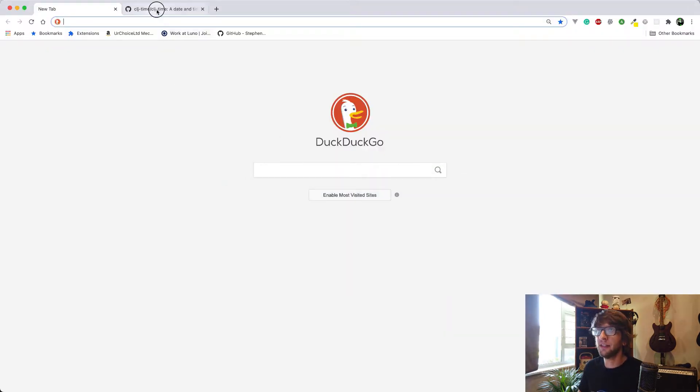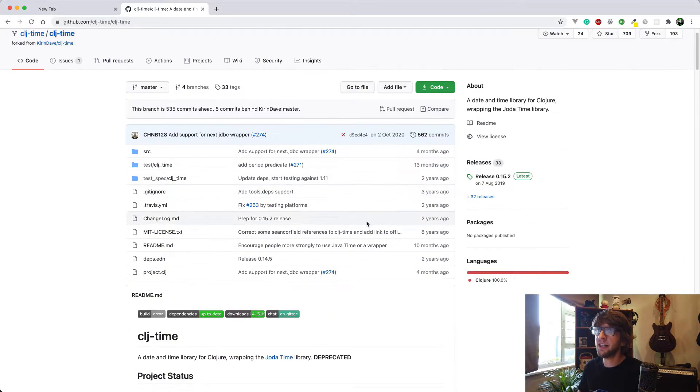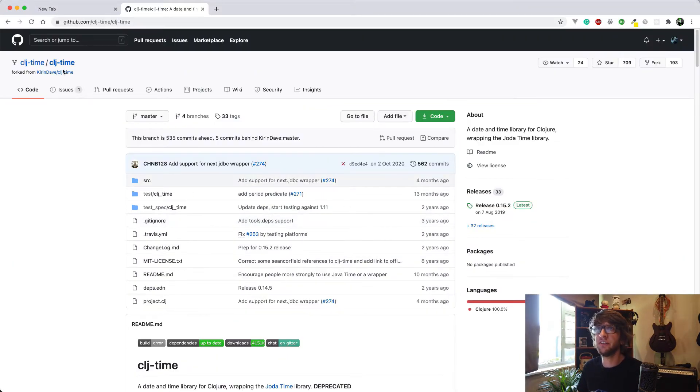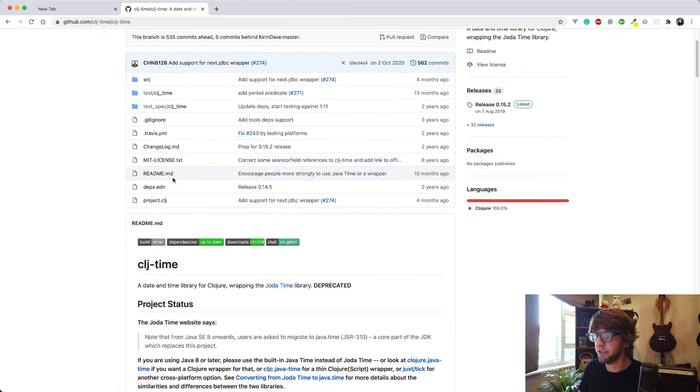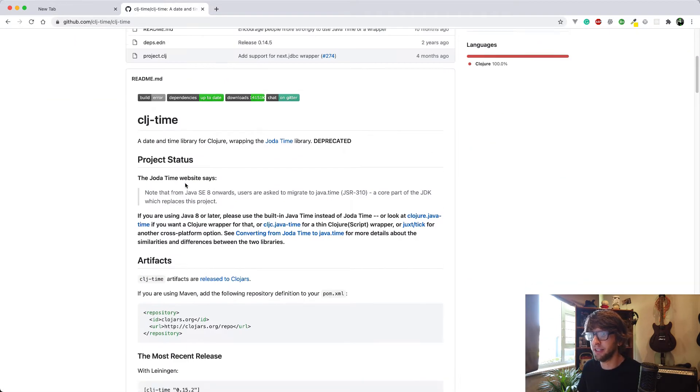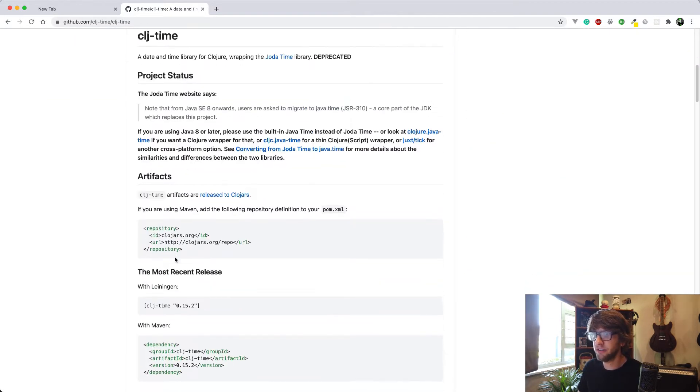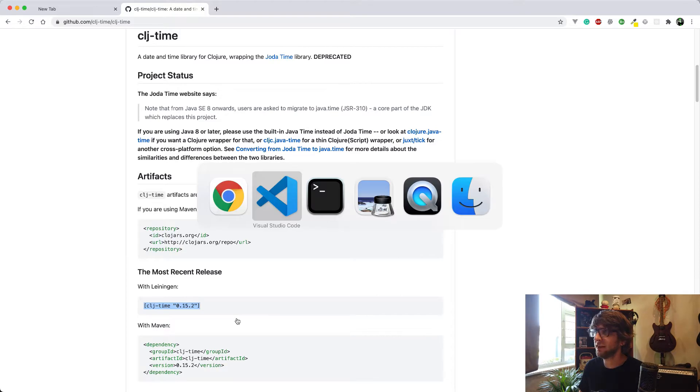This is the GitHub page of clj-time, and this is the library I'm going to be using. To include it, you just copy this in and paste it into your project file under the dependencies.